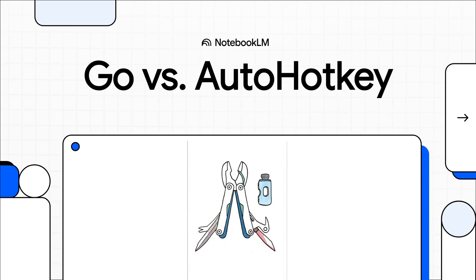Alright, let's dive into a really fascinating tech matchup today. Go, the absolute powerhouse language from Google, going up against AutoHotKey, the secret weapon for Windows power users everywhere.